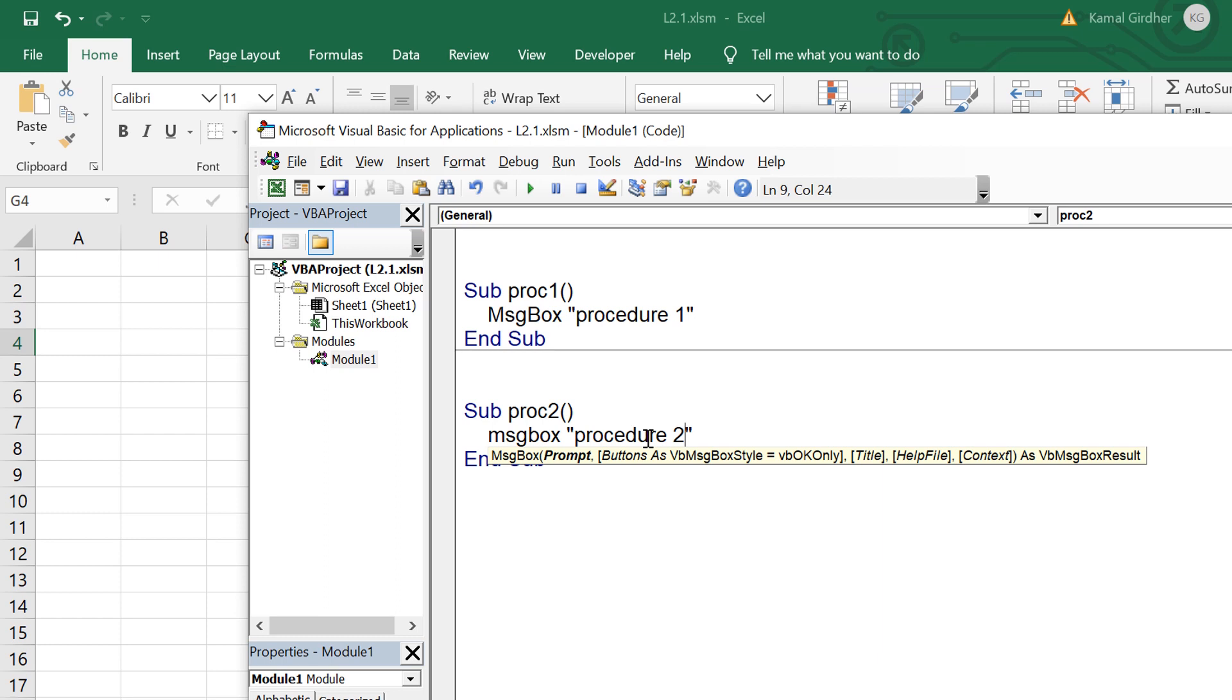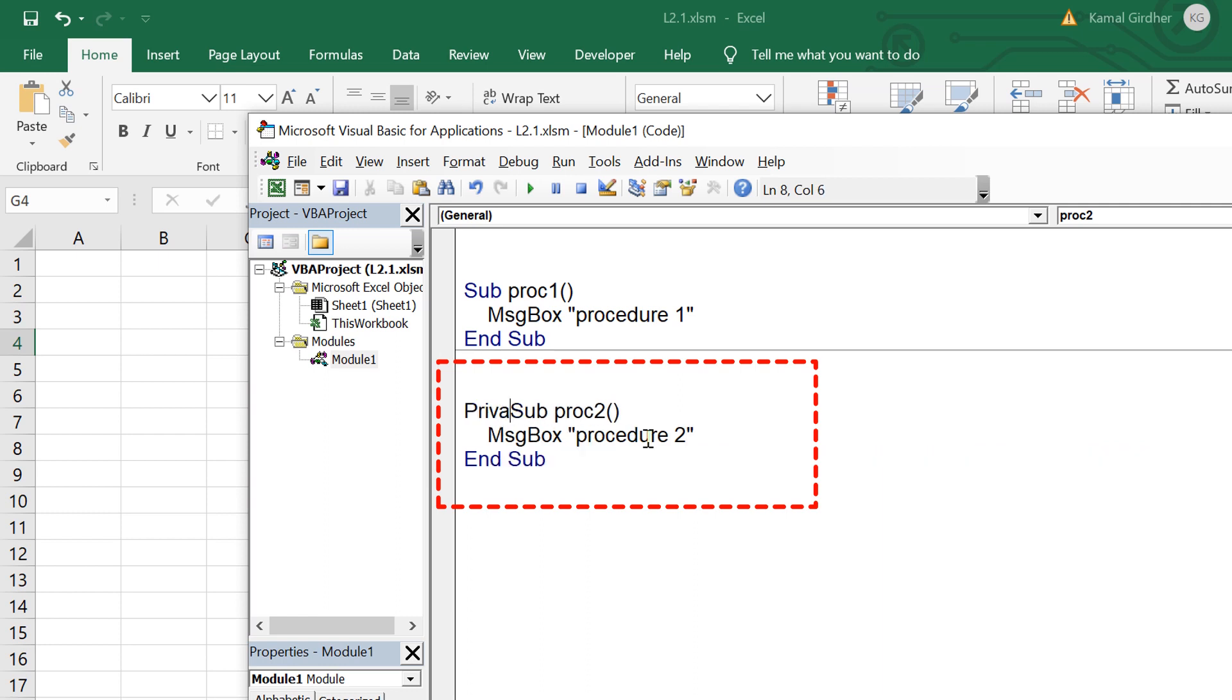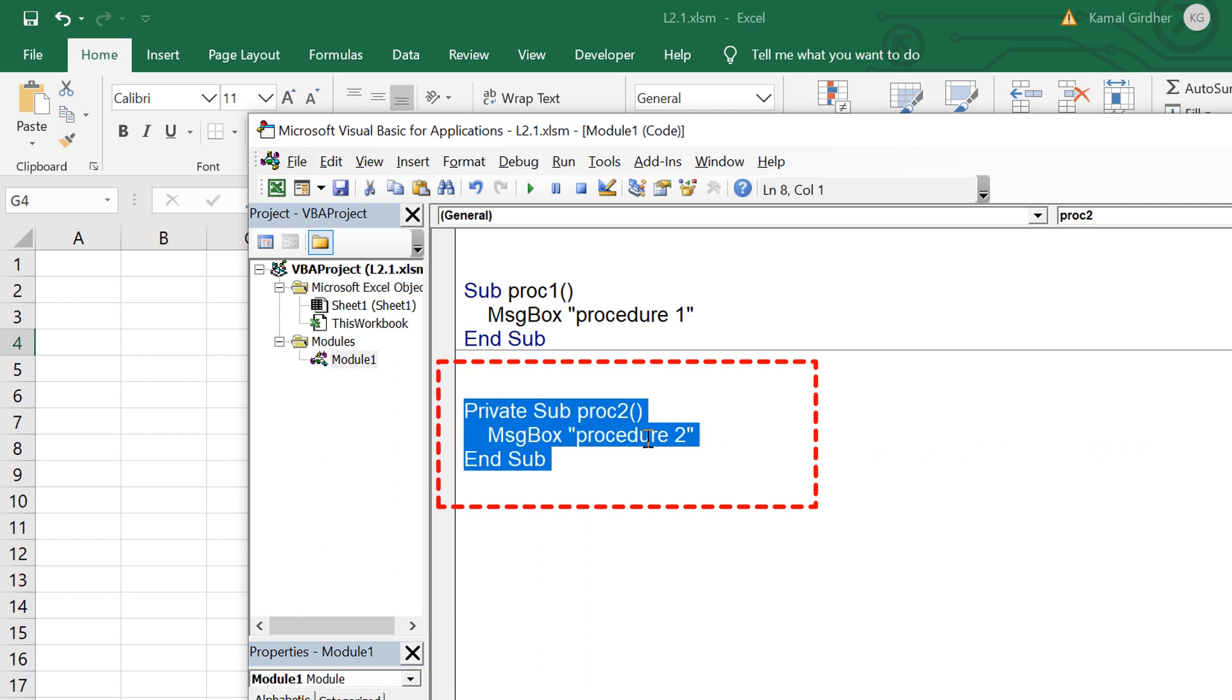Now I will be talking about scope of the sub procedures. Anything without any keyword using sub and the name of a procedure has default scope as public, meaning we can call these sub procedures from anywhere. But if I use the keyword private in front of sub proc2, this sub procedure becomes private.